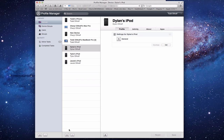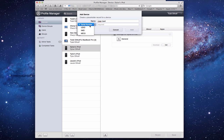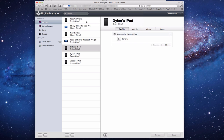You can also add a placeholder for a device you haven't enrolled yet. Click the plus button and choose Add Placeholder. You enter a name — say, Joe's iPod — and then a serial number, UDID, or IMEI. This creates a blank entry that will automatically fill in when that device comes online and its identifiers are matched.